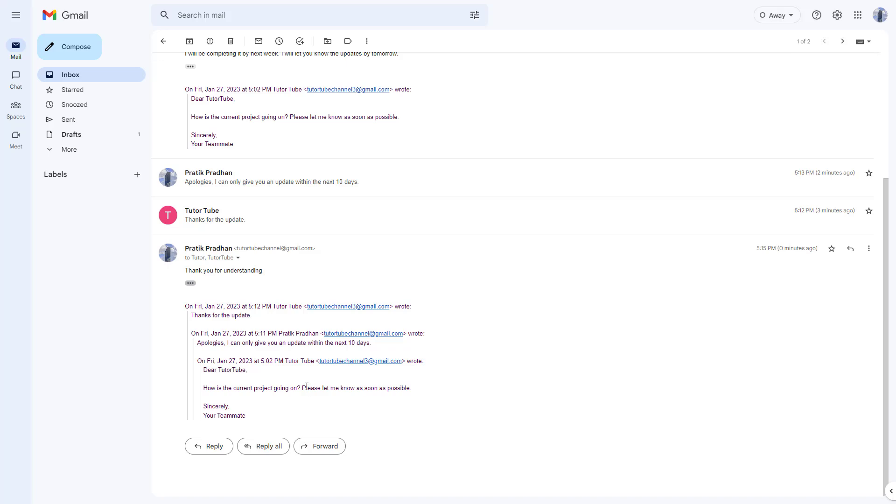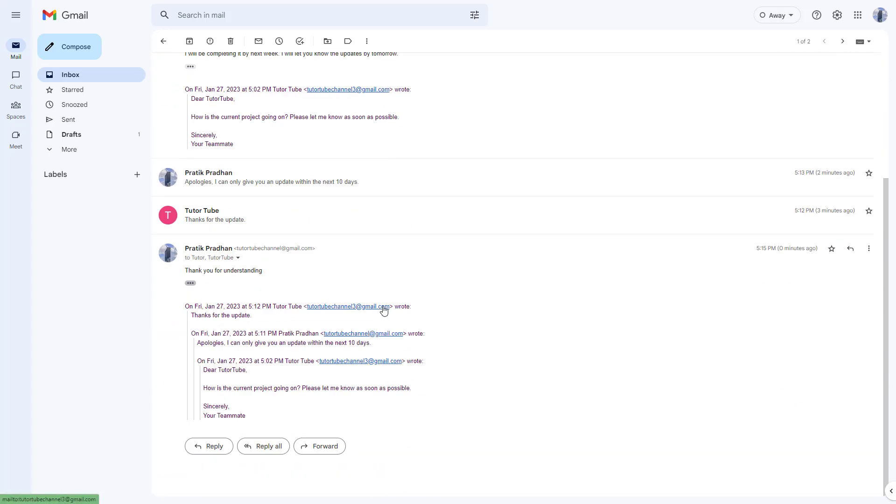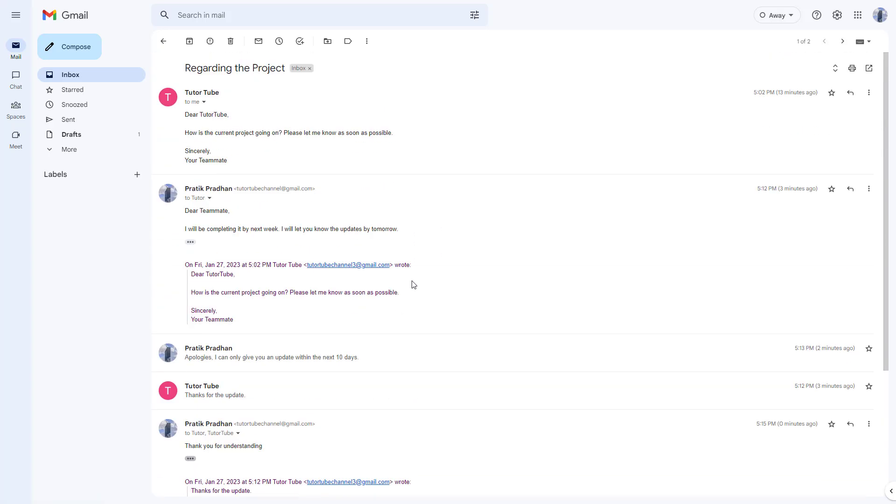And that is how you can go around and work with email threads as well, if you're replying to the same email time and again inside of the email. So I hope you guys learned something as always. And as always, please like, comment, share and subscribe.